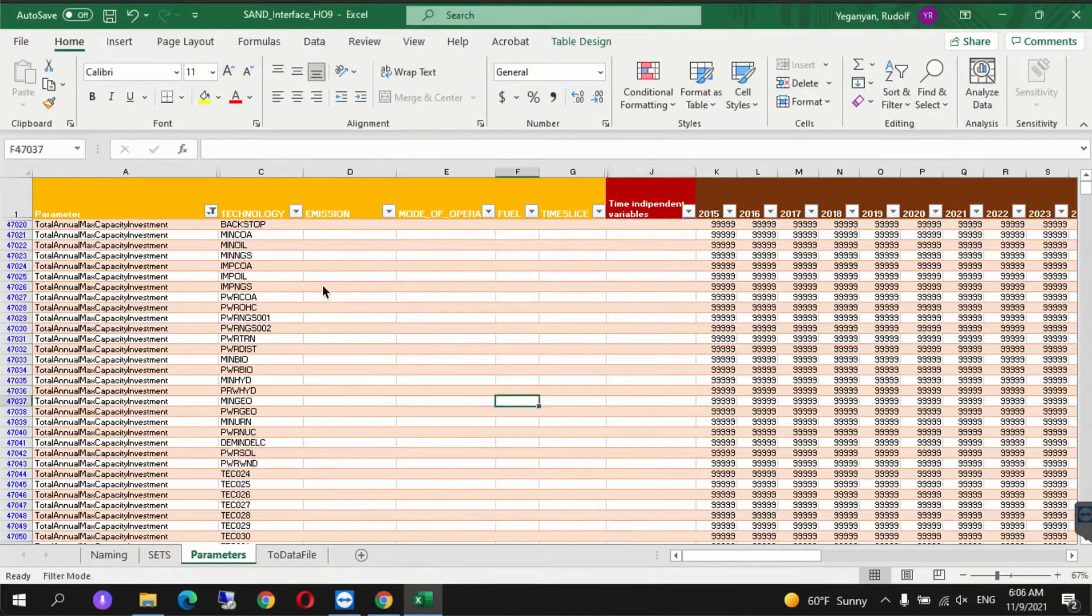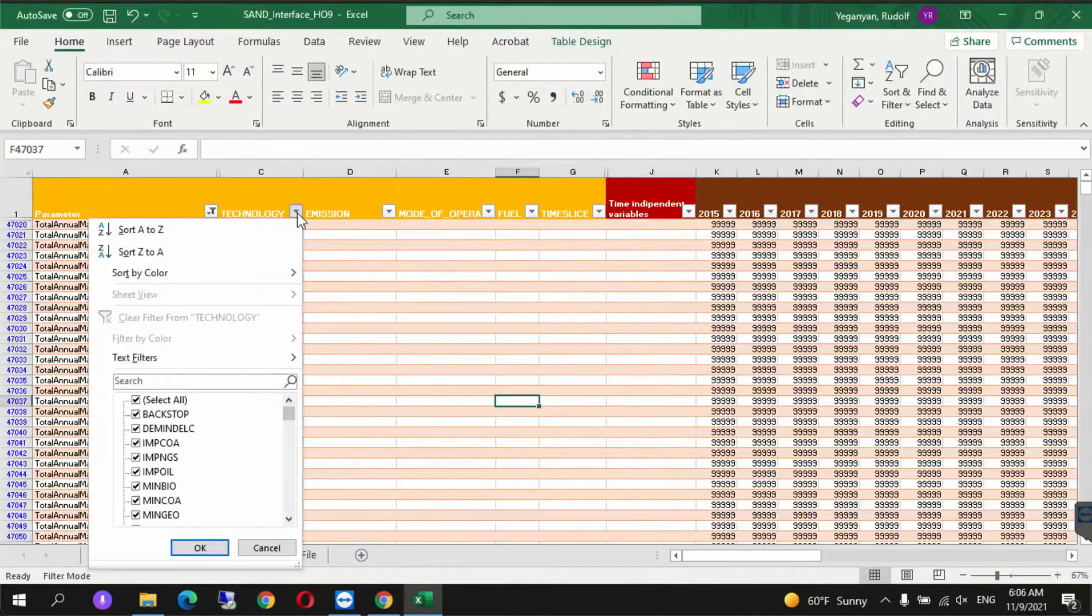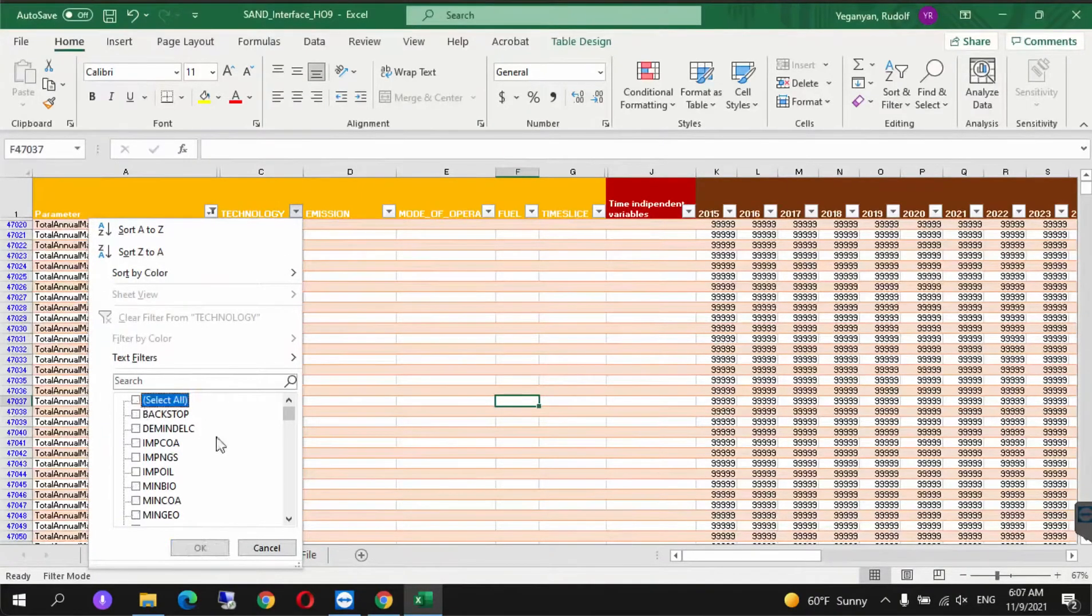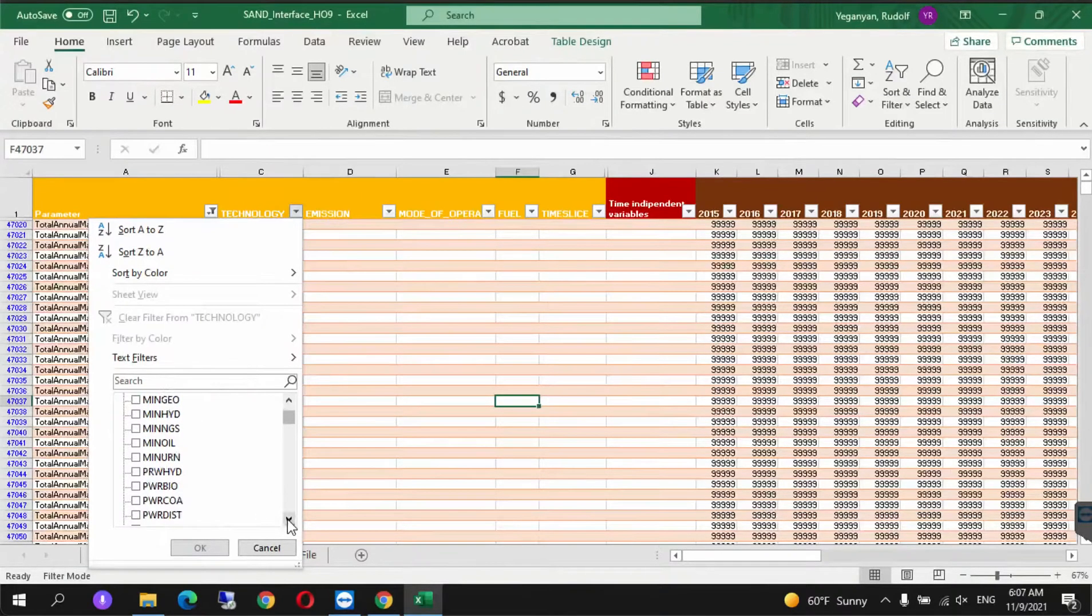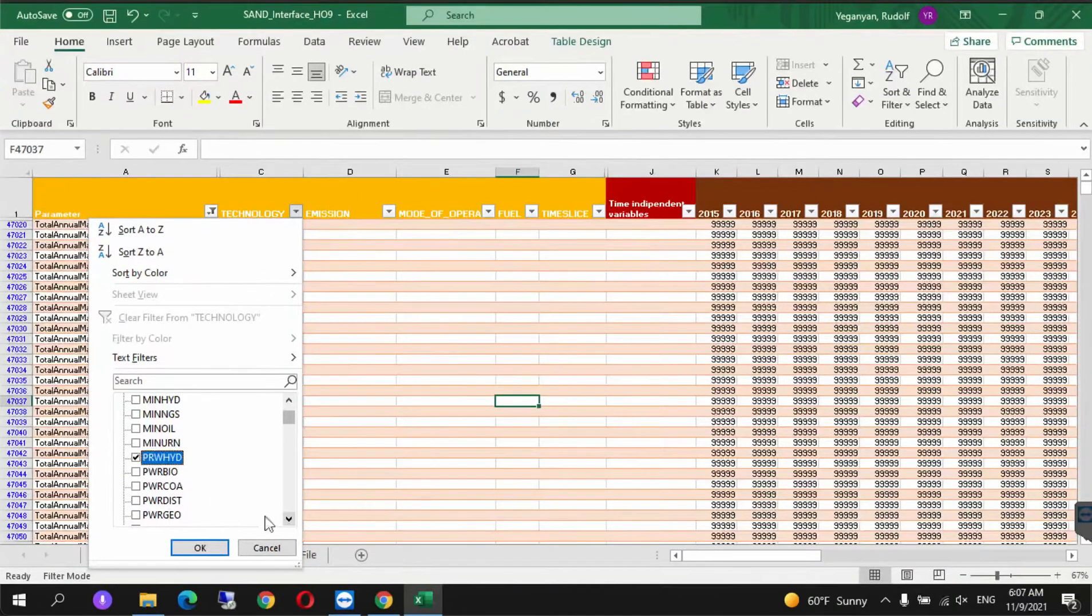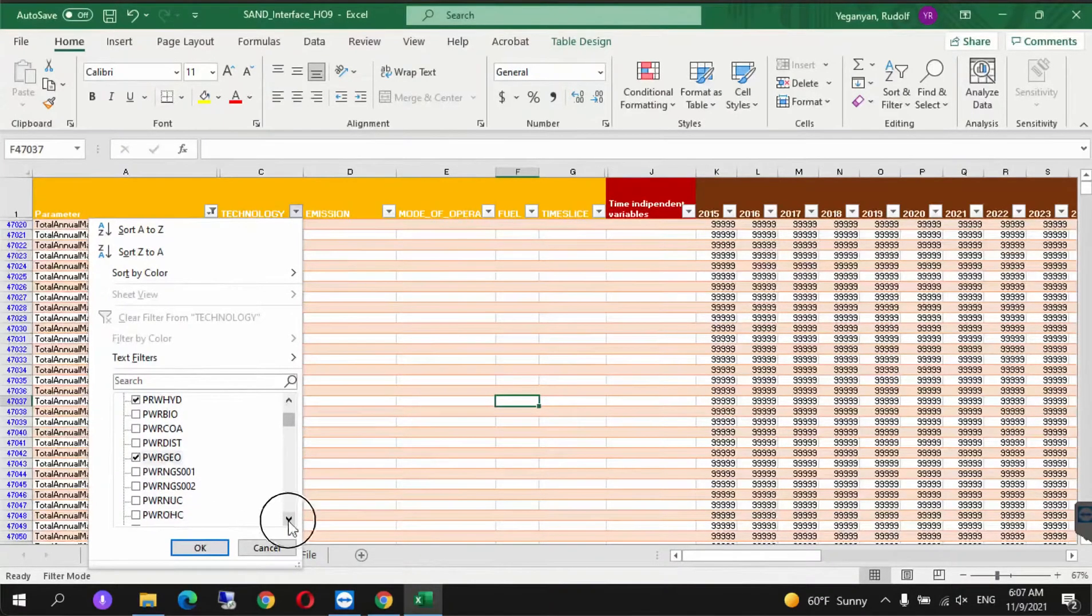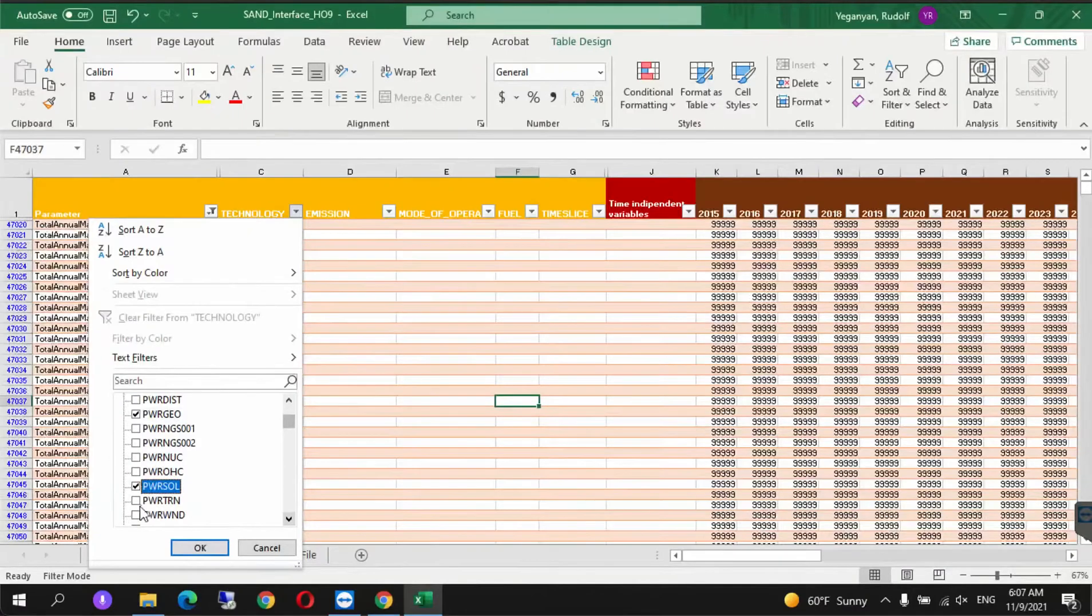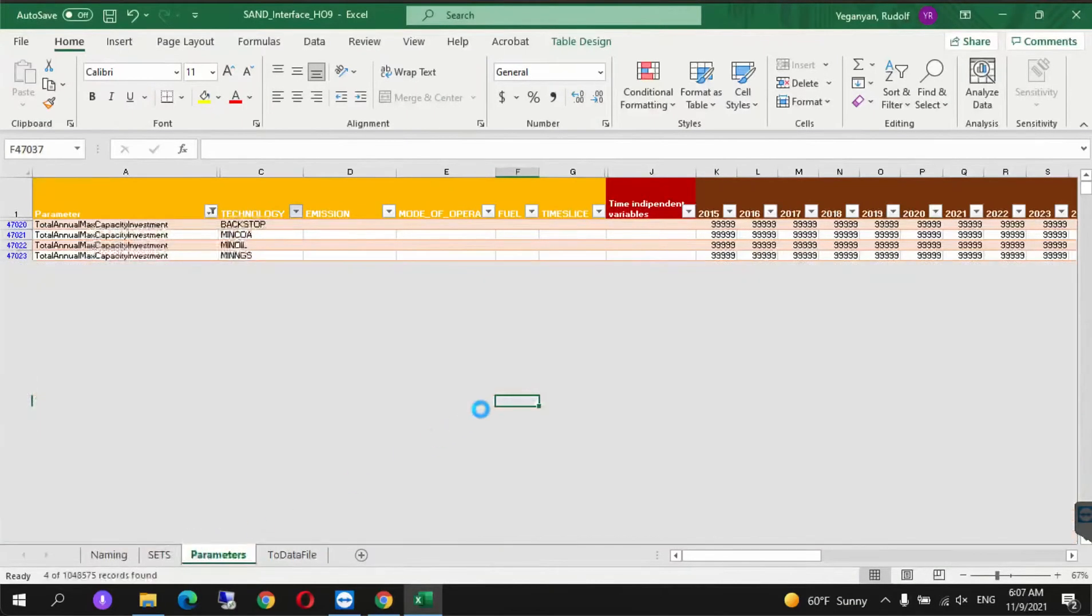Scroll down until we find Total Annual Max Capacity Investment and click OK. Under technologies, we select Power Hydro, Power Geo, Power Sol, and Power Wind, then click OK.